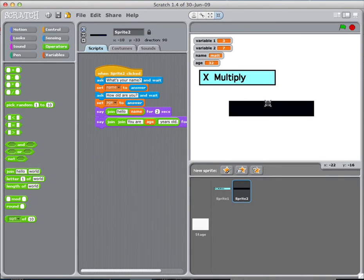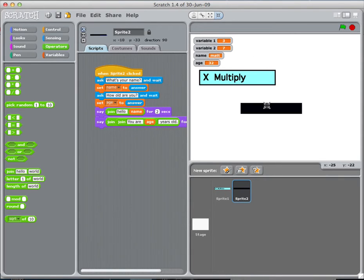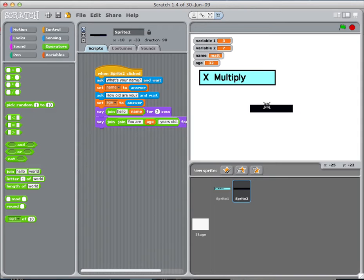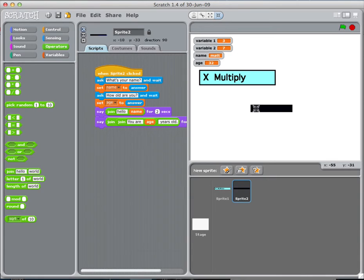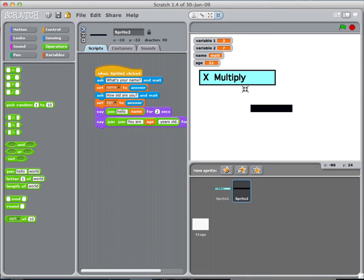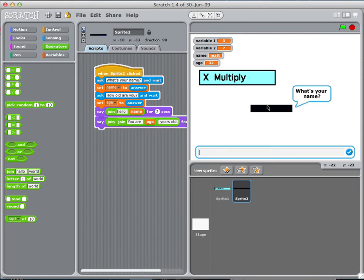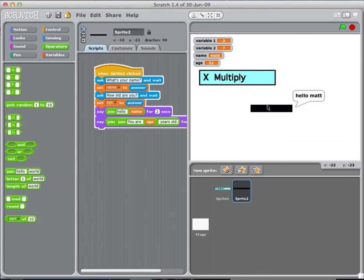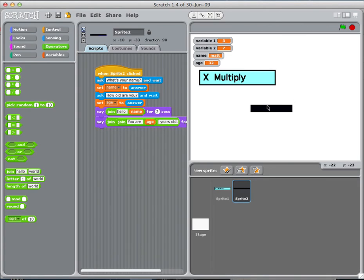You'd be able to read that better if I made this smaller. So, just one more time, I'll show you how it works. Matt. 32. Hello, Matt. You are 32 years old. And there you go.